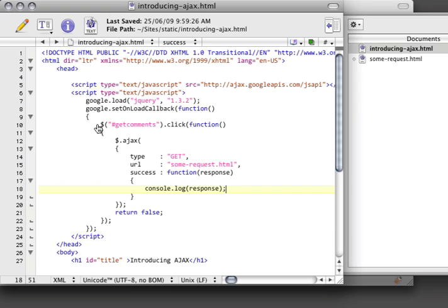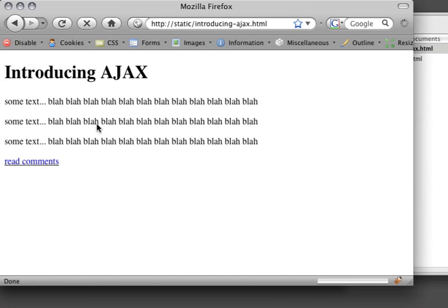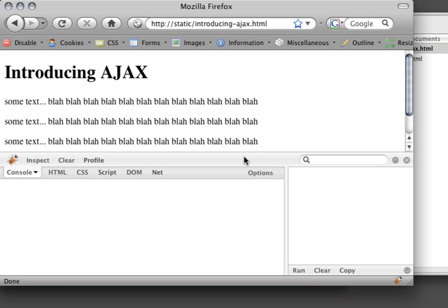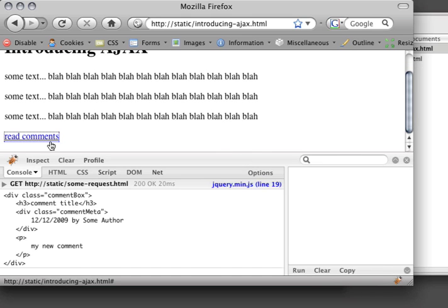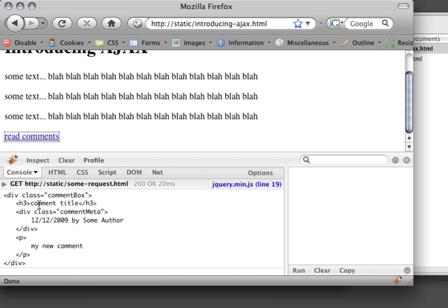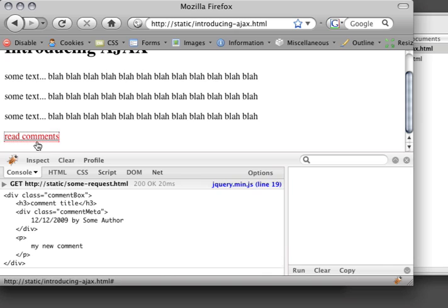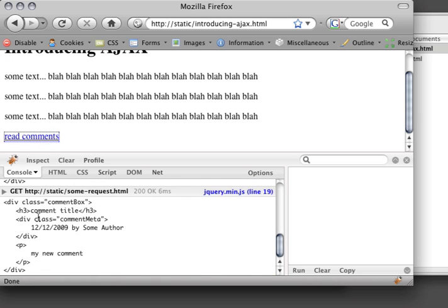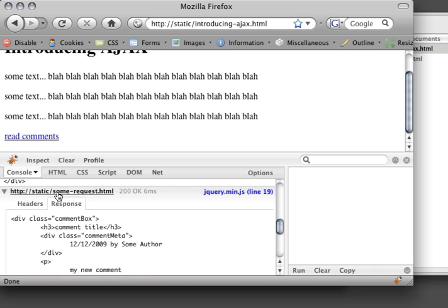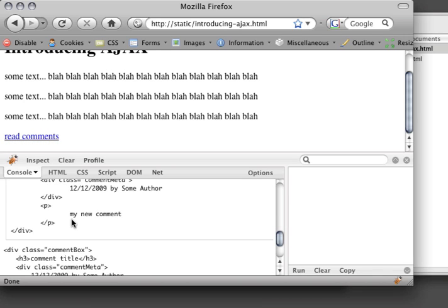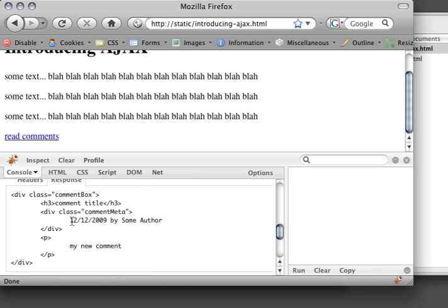Hit save. Refresh this. We're going to open up Firebug. If I click on read comments, you'll see that we did a get request on some-request.html. And we just got a whole bunch of HTML data. What's interesting about Firebug, and I'd like to highlight this at this point, is that if I click on this I can see that this is the response.